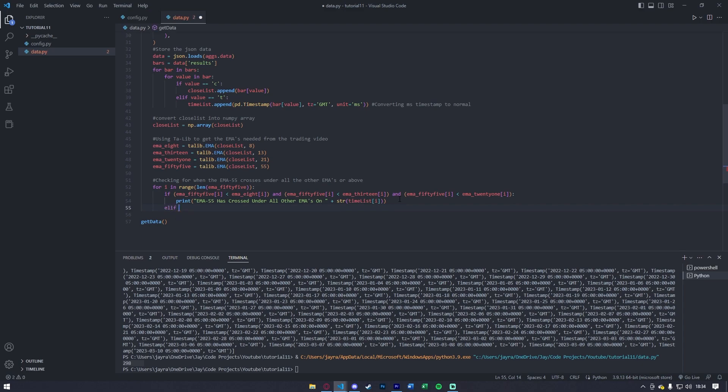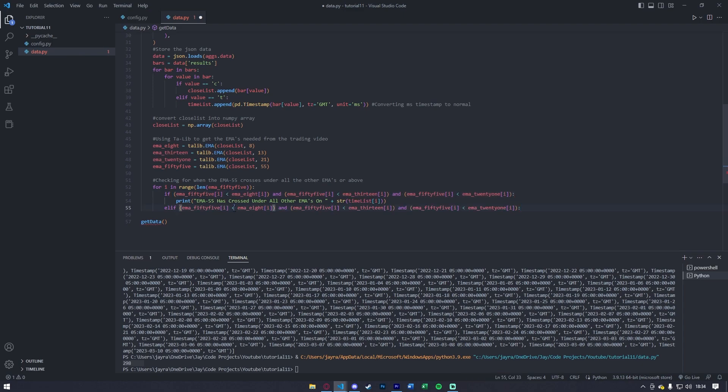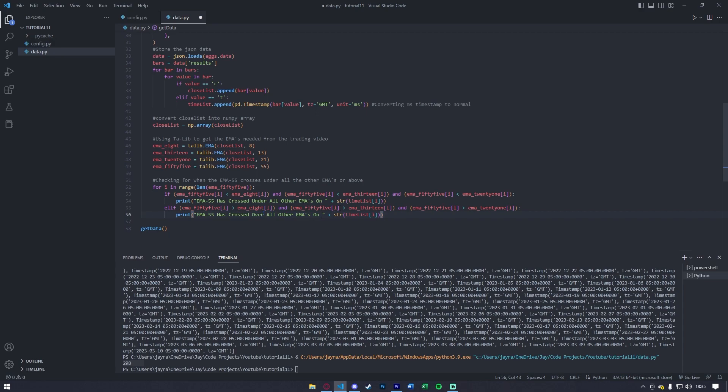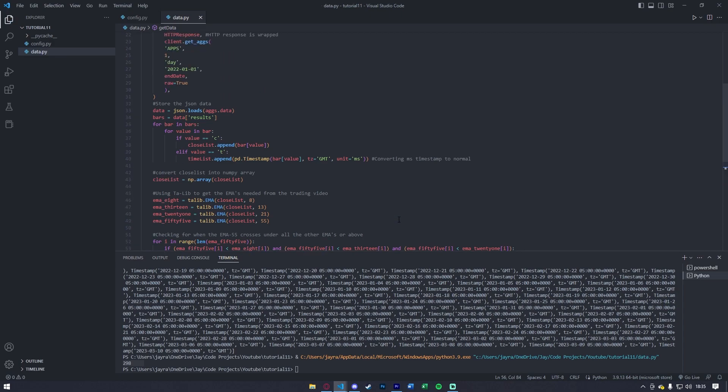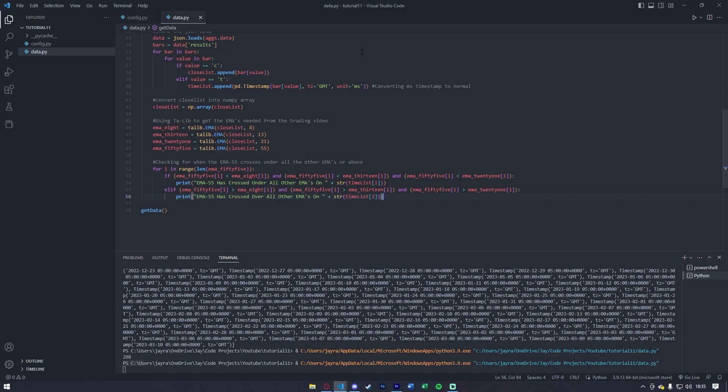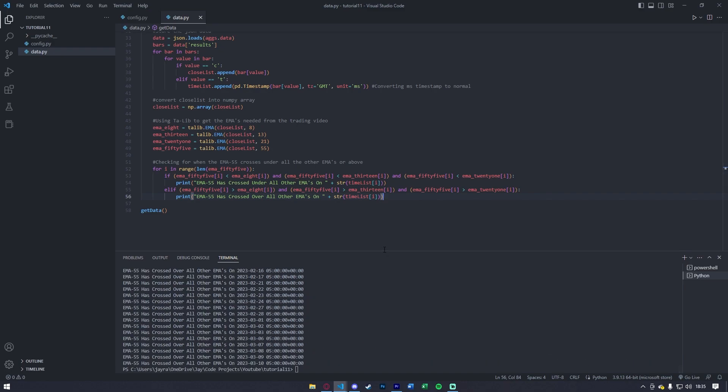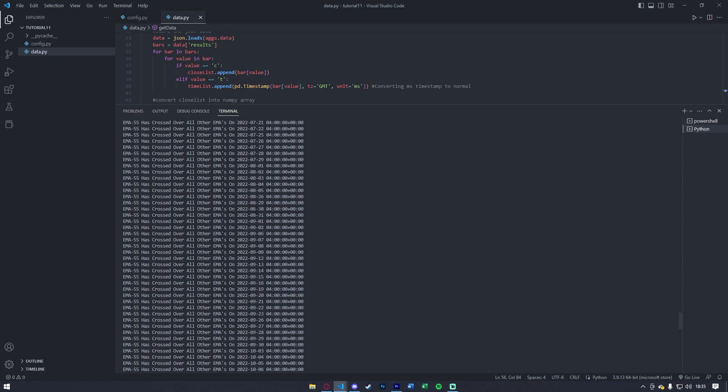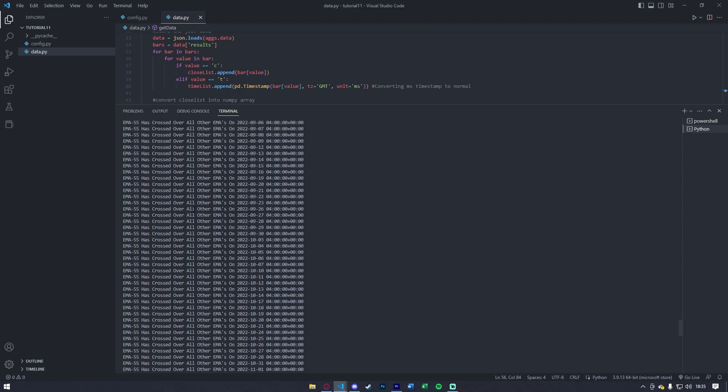Now, what we can do is, we need to do this on the flip side. So, elif, and what I'll do is, I'll copy all of this, I'll paste it, and I'm going to change all the less than signs to greater than signs. So, I can get to this last one, change all of them, copy and paste this print statement, paste it, and just say crossed over, and have the time listed here. Now, if I go ahead and I run this script, you'll see that for all the instances where the ema_55 has crossed over, stayed over, or under, and stayed under, we are getting alerted to when that happened, at least in a historic standpoint.